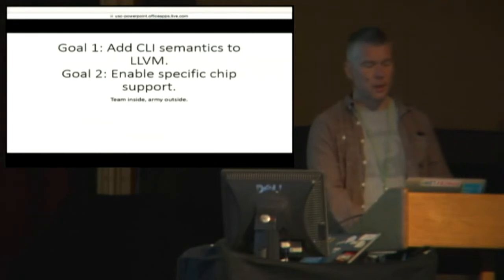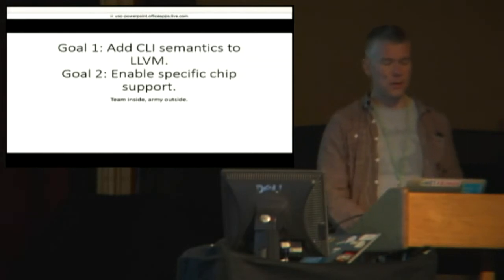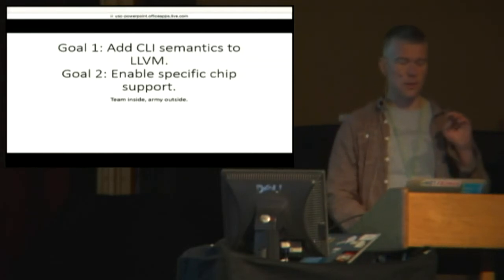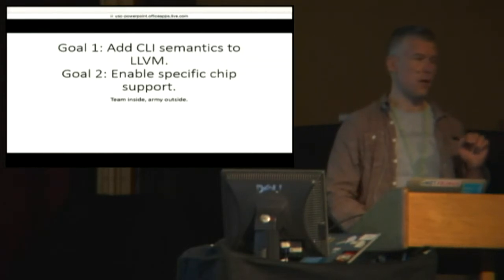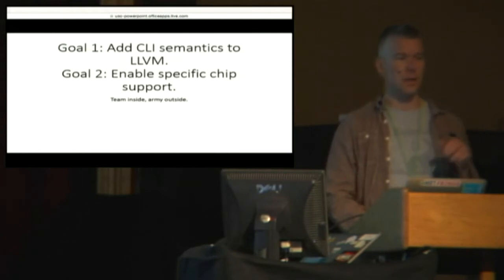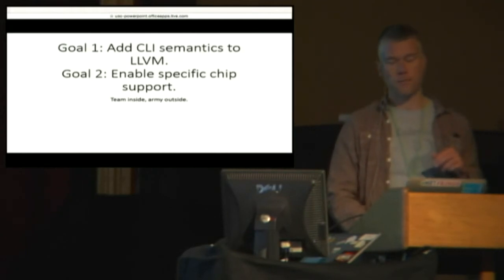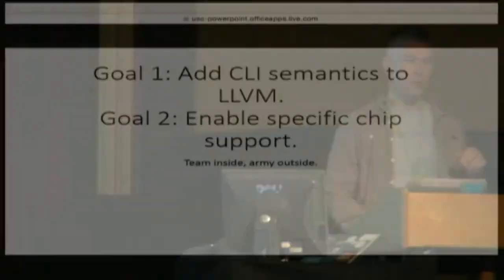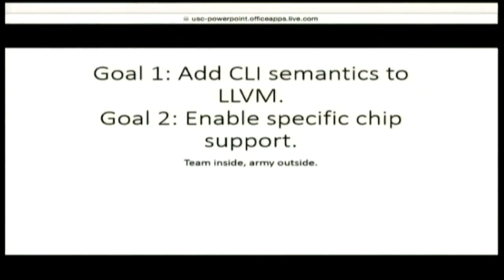Another thing to clarify is the team is mostly focused on adding CLI support to LLVM. And that's actually where the heavy lifting is. Once that happens, then it's relatively straightforward to add support for other chips.